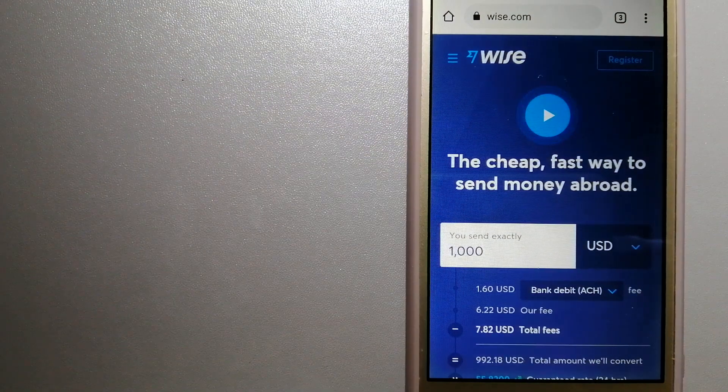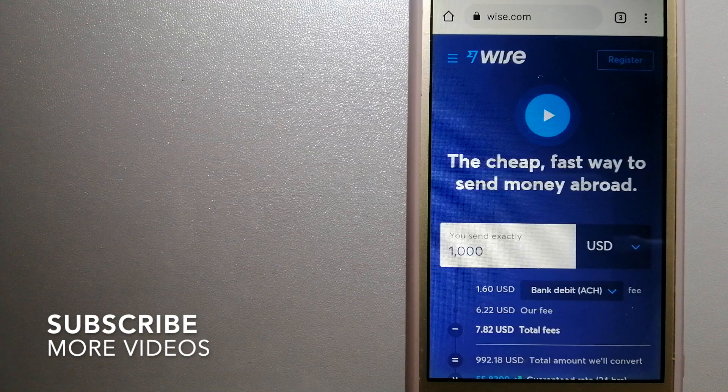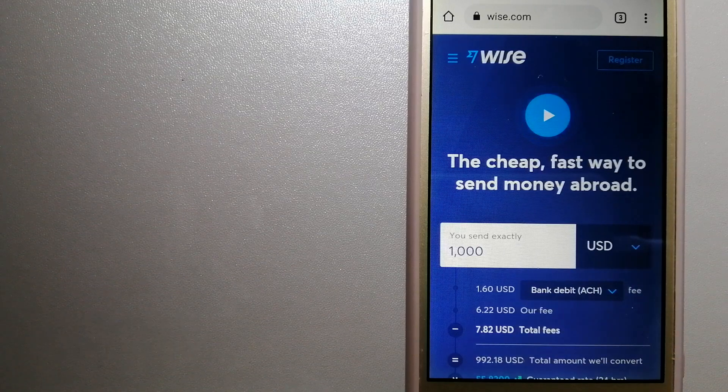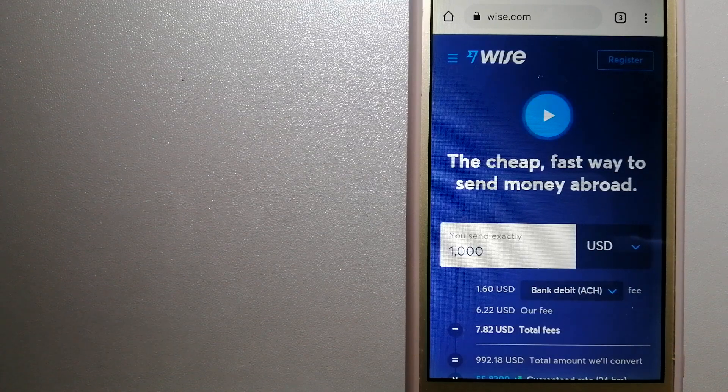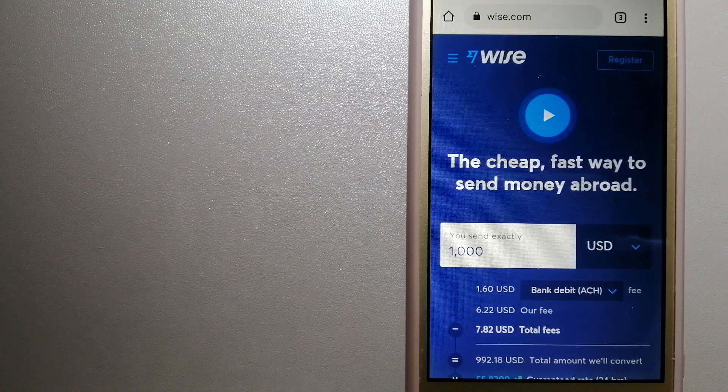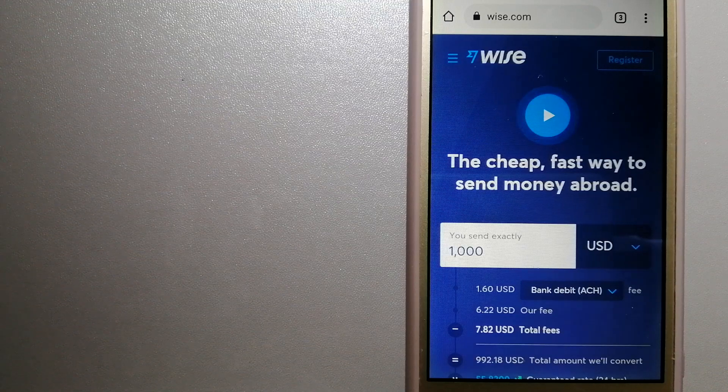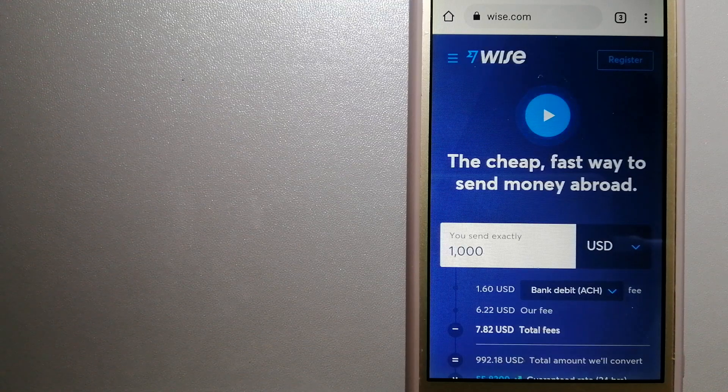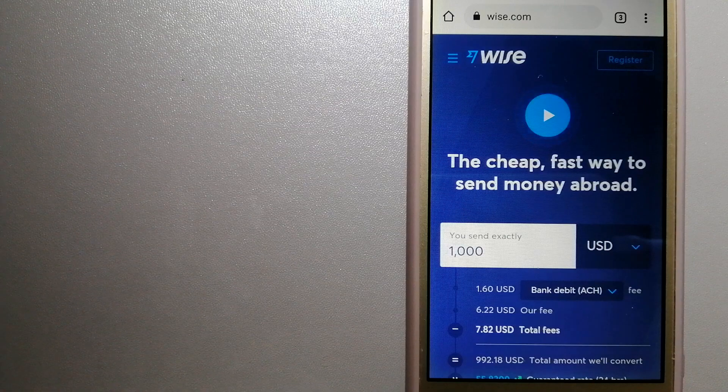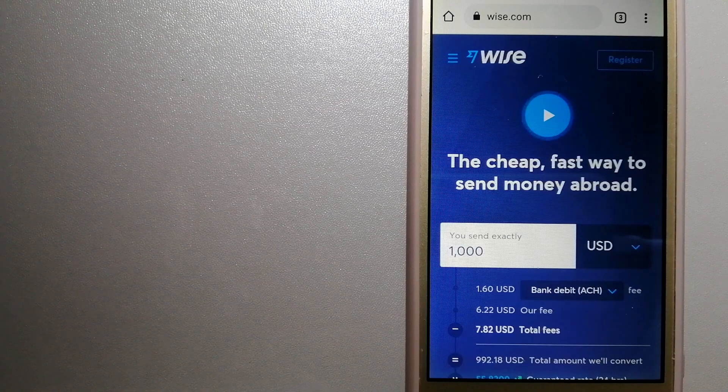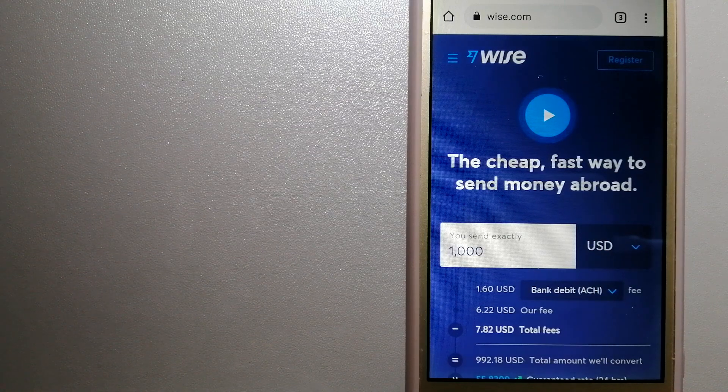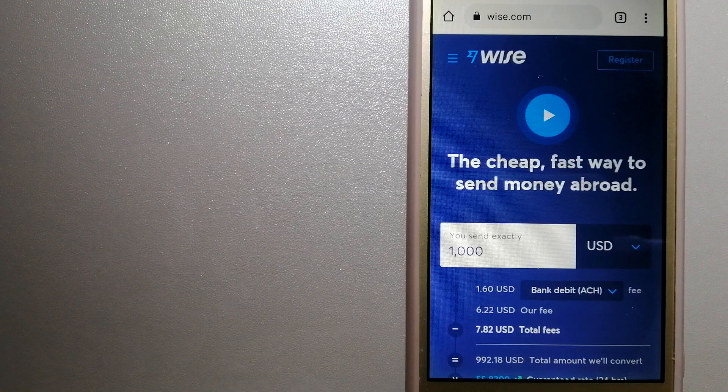Our first option is Wise, formerly TransferWise. People on every continent around the world are choosing Wise to help them live, travel, and work internationally. They have the easiest way to send money overseas.